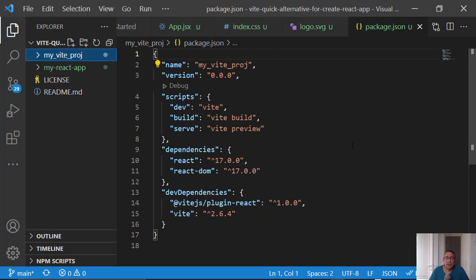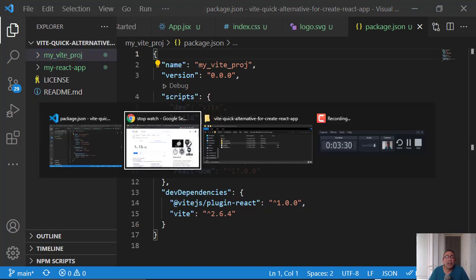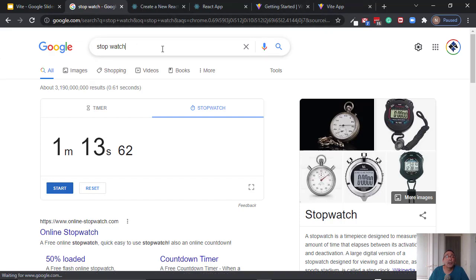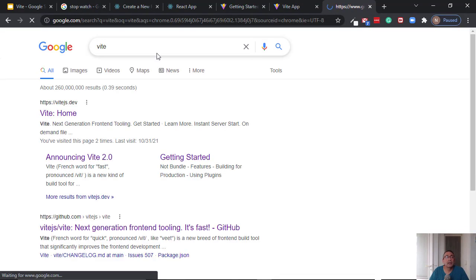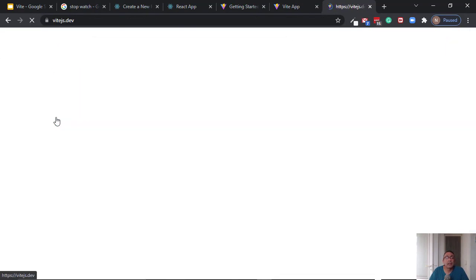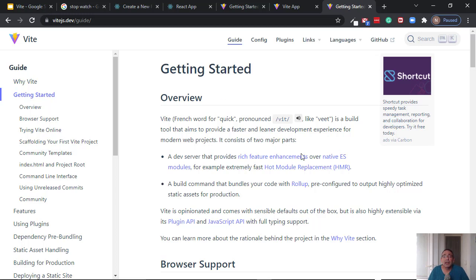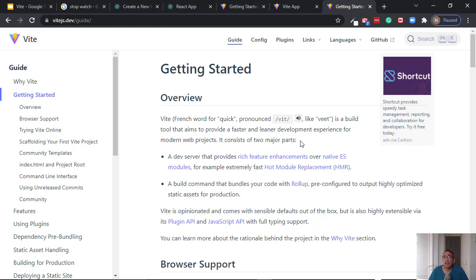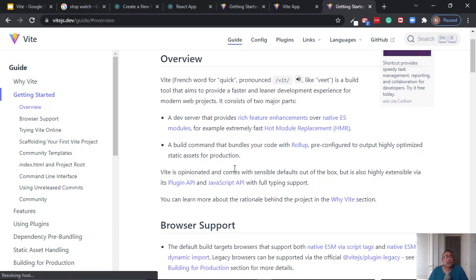And now the question is, okay, so what is this Vite project? So let's look for Vite here. So as I said, Vite is quick in French and it is actually a build tool, a front-end build tool that can help you get a faster development experience with modern web projects. And it has two major parts: the first part is the dev server, the one that shows the pages, and a build command.